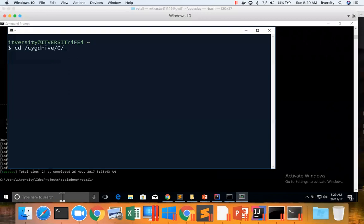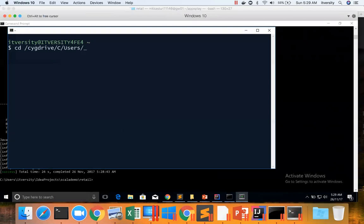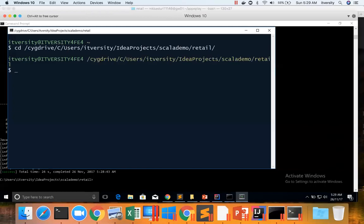By saying /cygdrive/c/users, the actual path starts with C:, we just have to add /cygdrive before that. And then ScalaDemo\retail, so this is the base directory of the project.